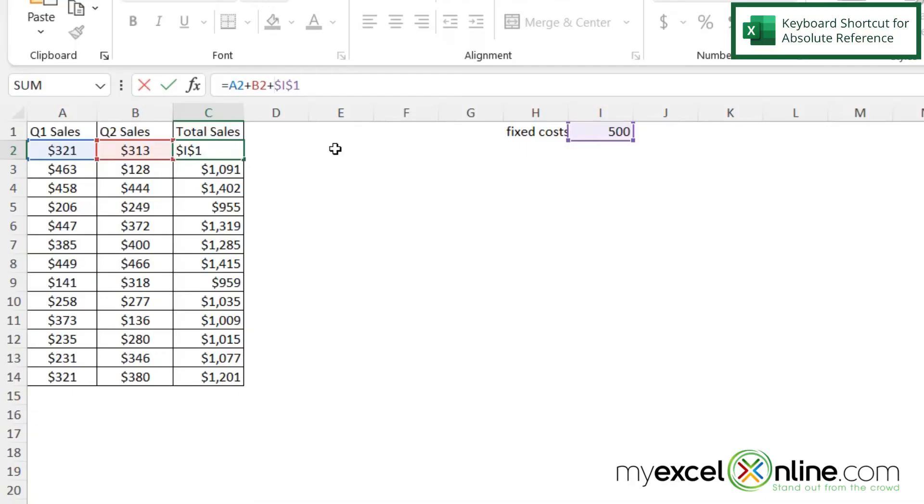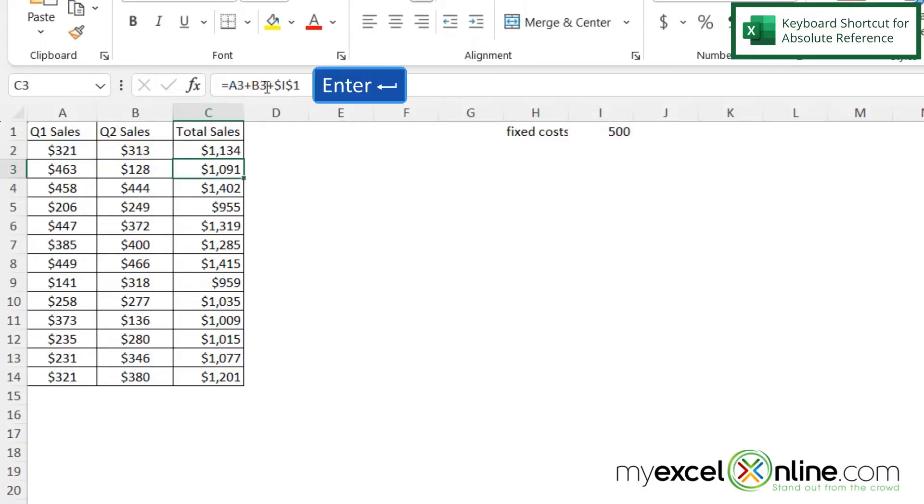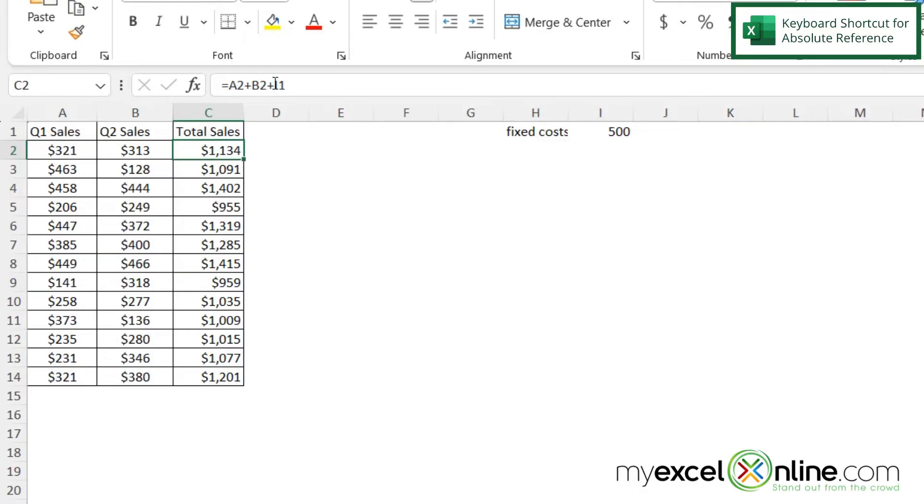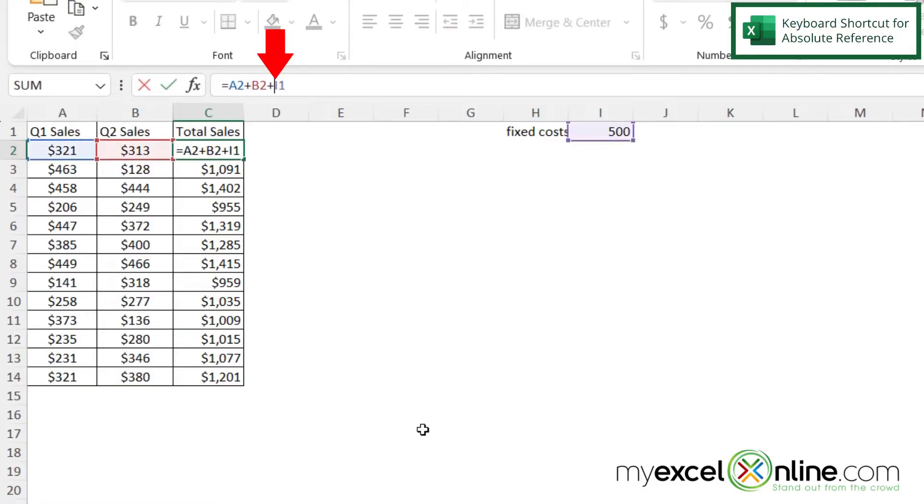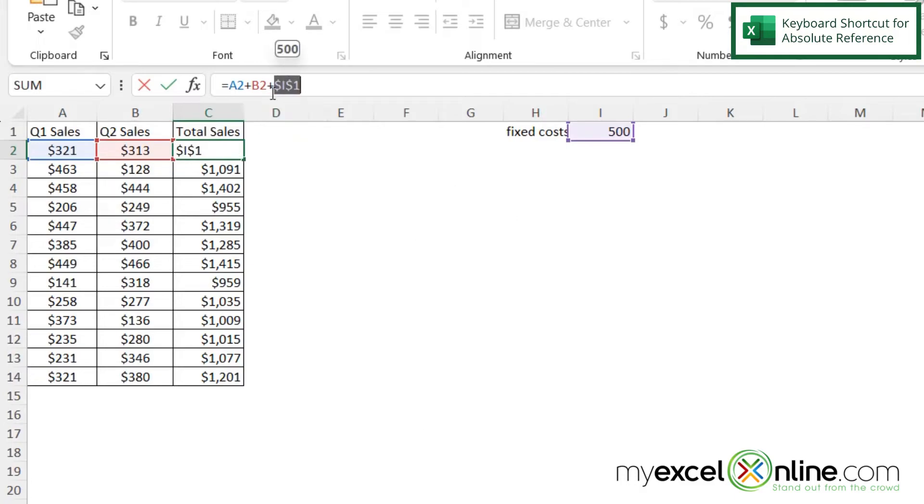So let's take these dollar signs out and hit enter. And I just want to show you another shortcut. So I can manually type those dollar signs in, or I can go right before my cell, and I can hit function F4, and you can see that the dollar signs are added in automatically.